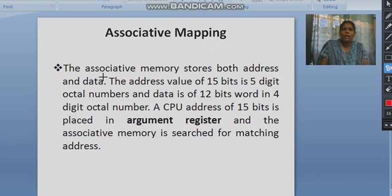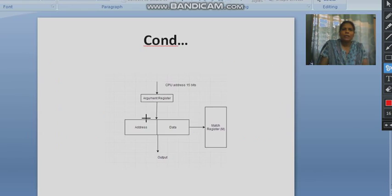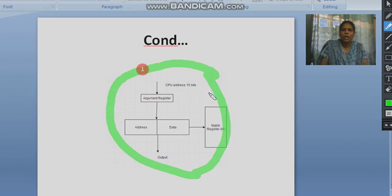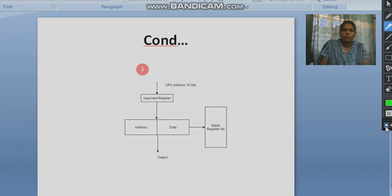Associative memory stores both address and data. The address value is 15 bits represented as a 5-digit octal number, and data is a 12-bit word in a 4-digit octal number. It needs an argument register. This is the block diagram for associative memory — we need a tag, address, data, etc. for the mapping purpose.